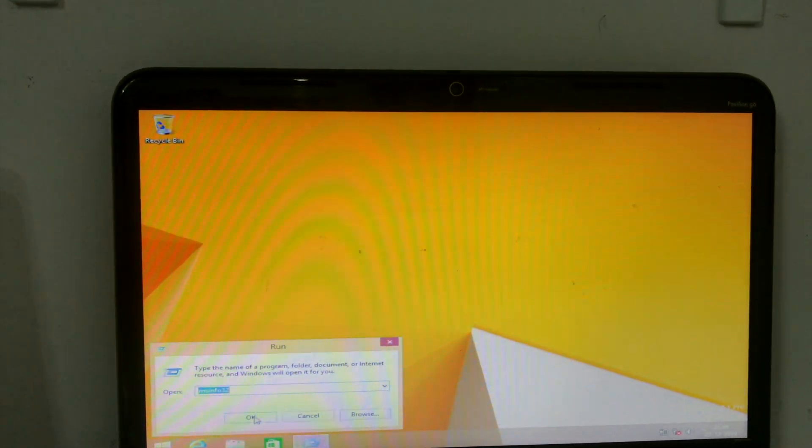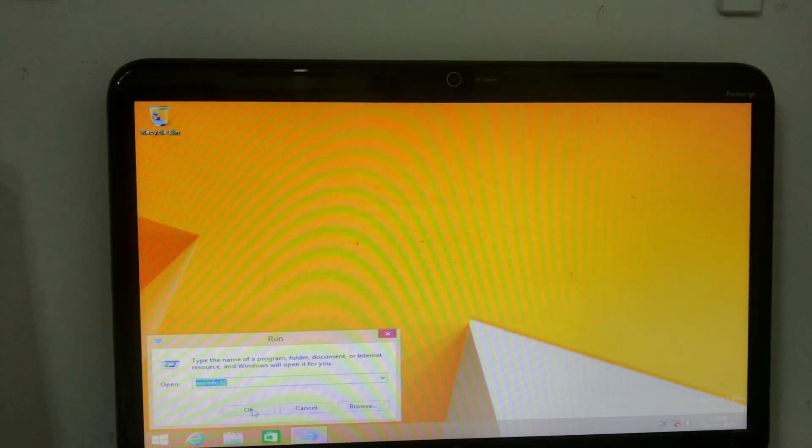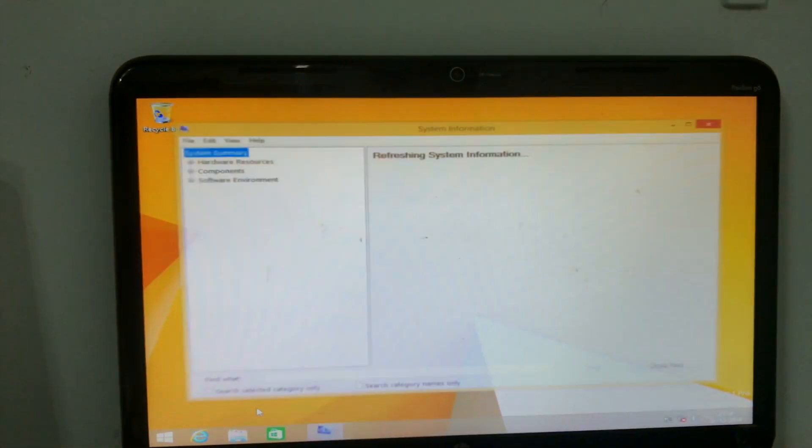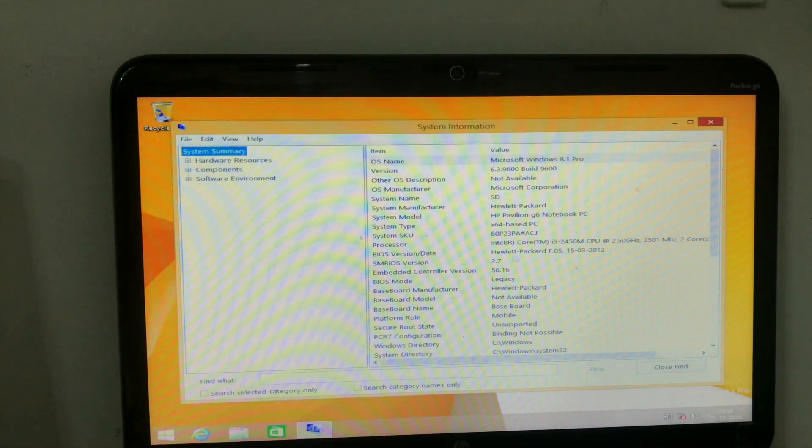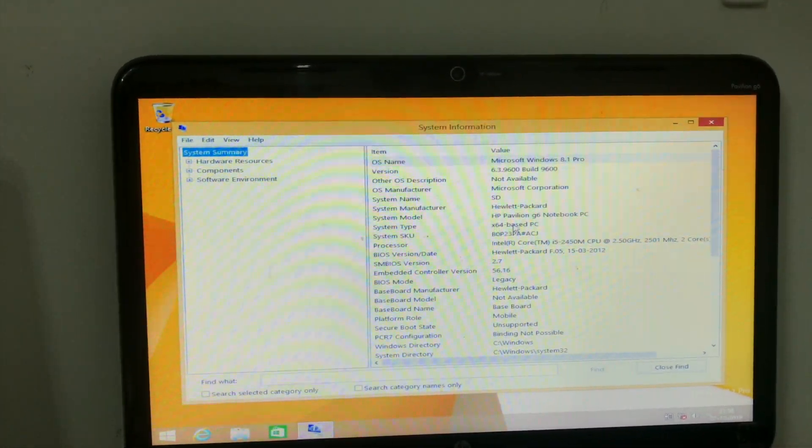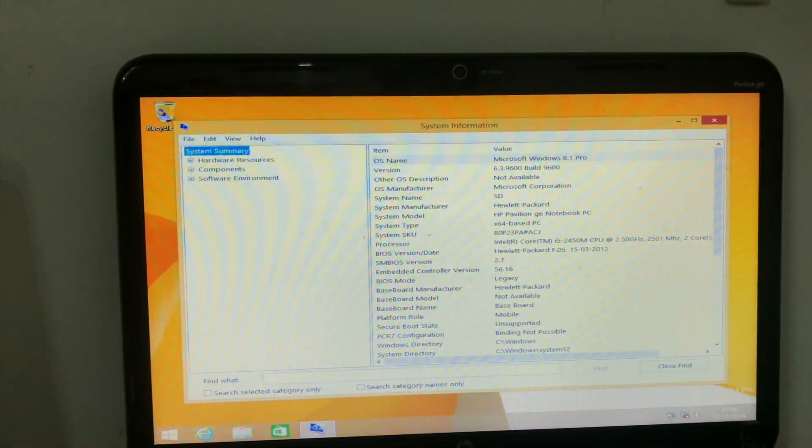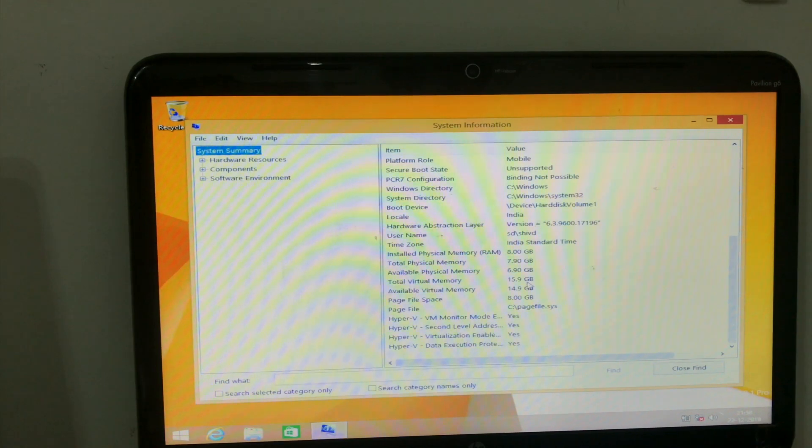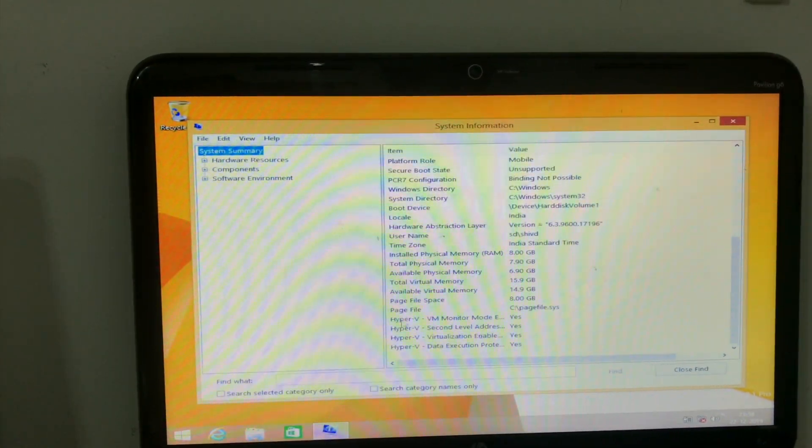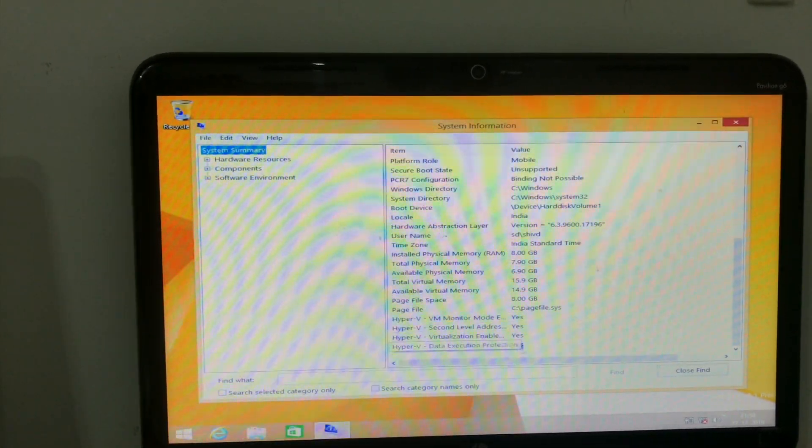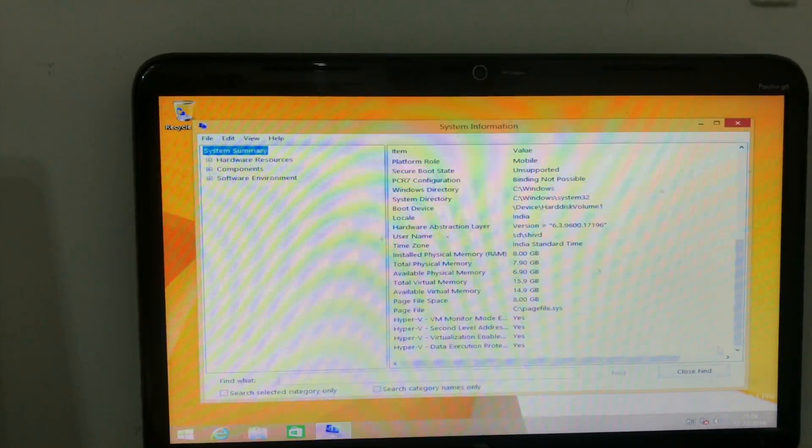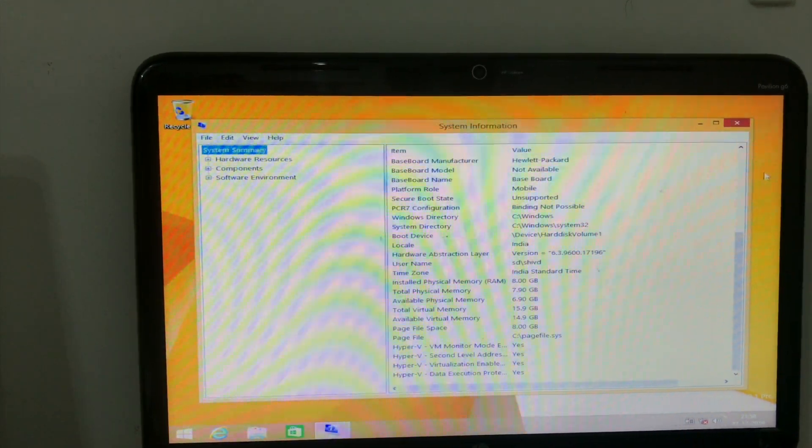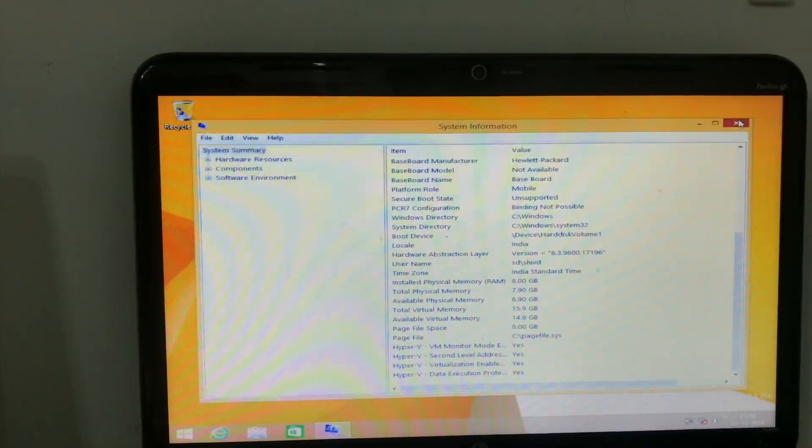Go to run, type MSINFO32 and hit OK. Then you can see the system type should be X64 base and Hyper-V, VM monitor and something virtualization should be enabled. If all is, that means you are good to go.